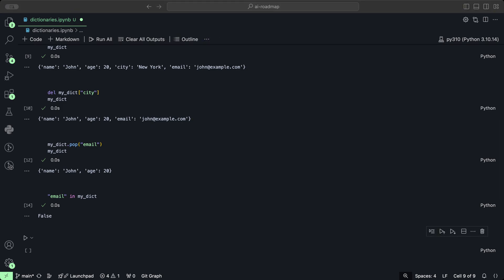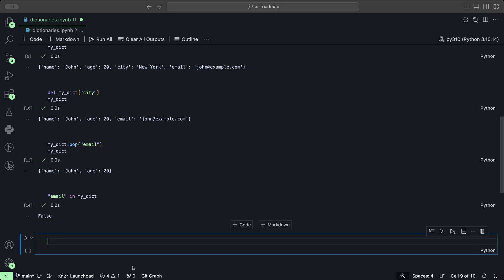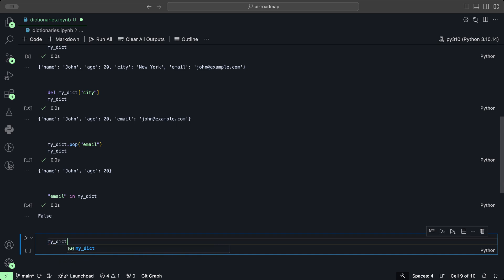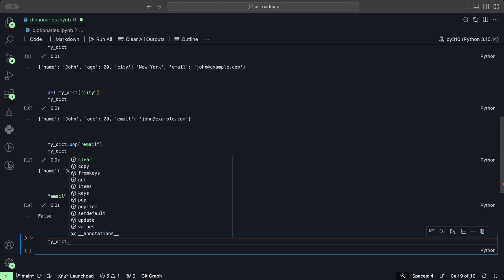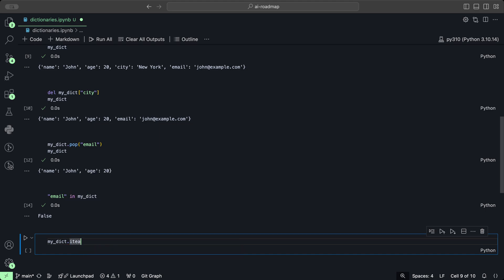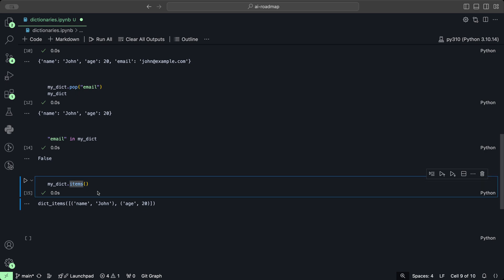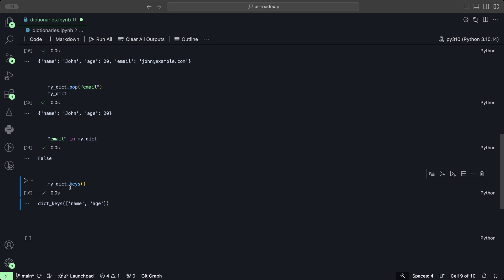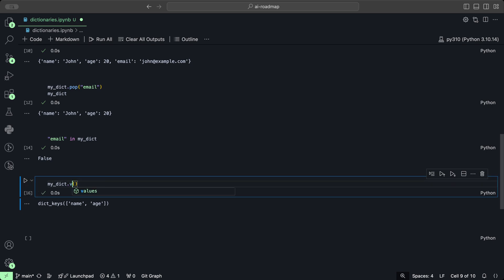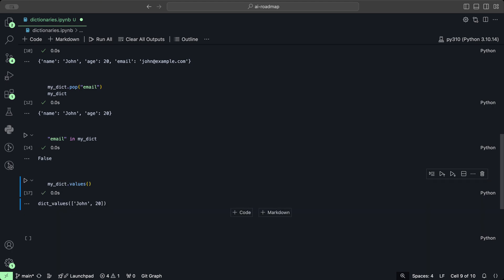Dictionaries also have a few useful methods such as items, keys, and values. The items method returns a full list of key-value pairs. The keys method returns the list of all the keys that are in that dictionary. And values returns a list of values within that dictionary.